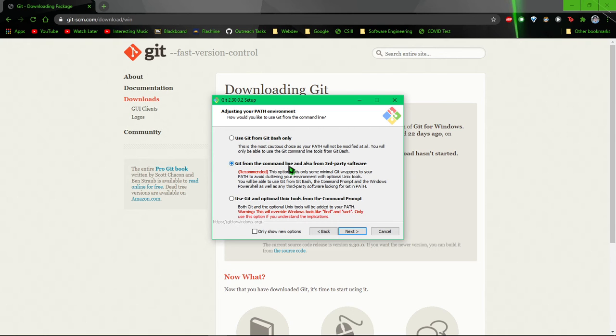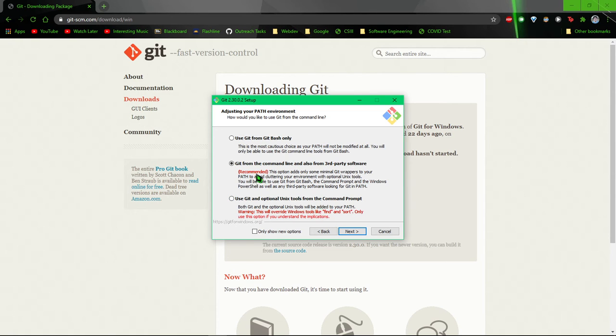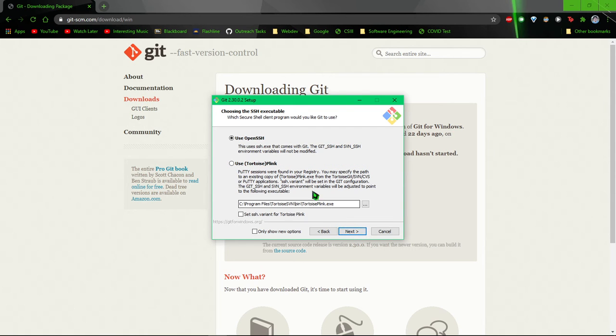Git from the command line and third party software. This lets you do it from the Windows command prompt, Windows PowerShell, pretty much any terminal that you have, and this says just command prompt. So it's good to just do this one. They recommend it. This installs it in most places.